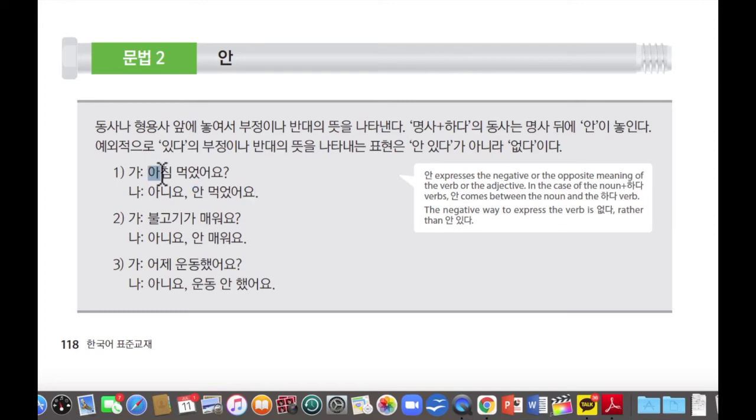아침 먹었어요 — have you had breakfast? 아니요, 안 먹었어요. No, I haven't had breakfast. Okay?